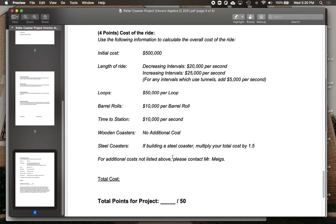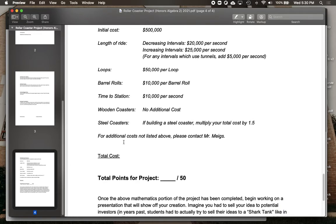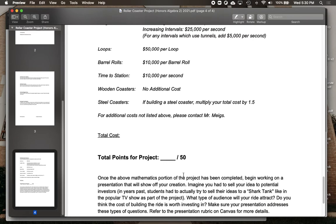Now at the very end, you'll go ahead and calculate a cost for your ride based on the features you've added in. If there's anything you don't see up there that you would like to add, just let me know and we can come up with a cost for that as well.